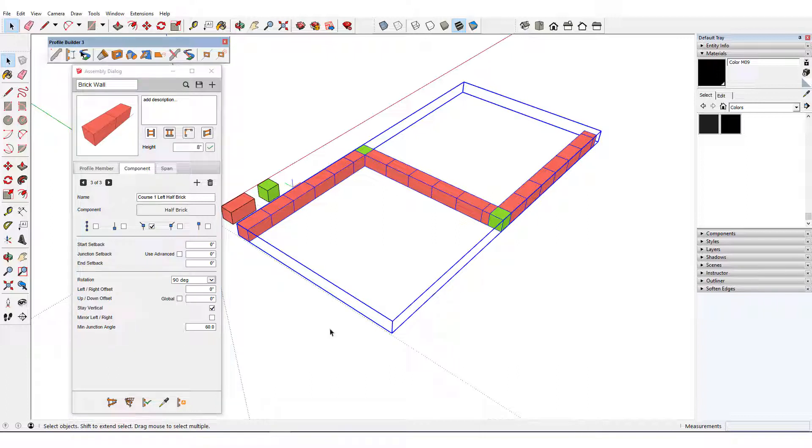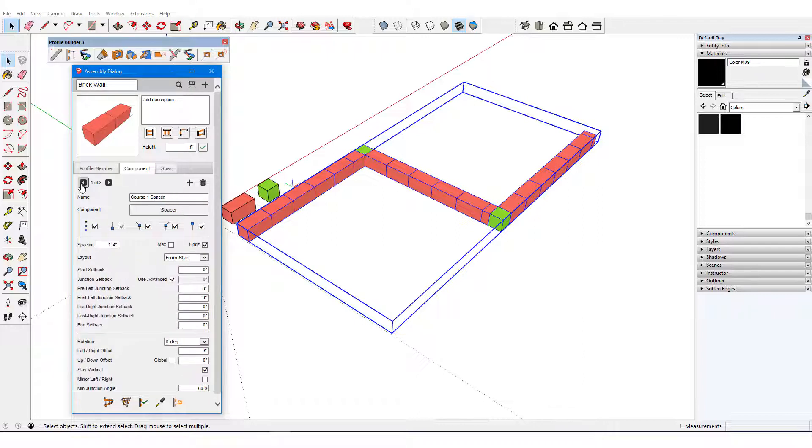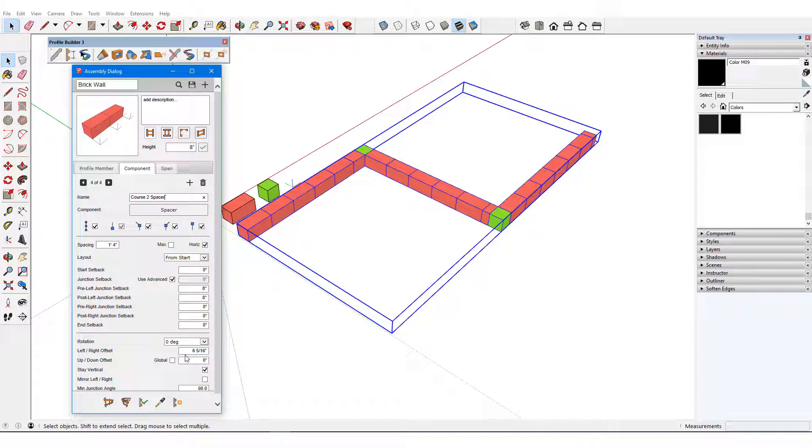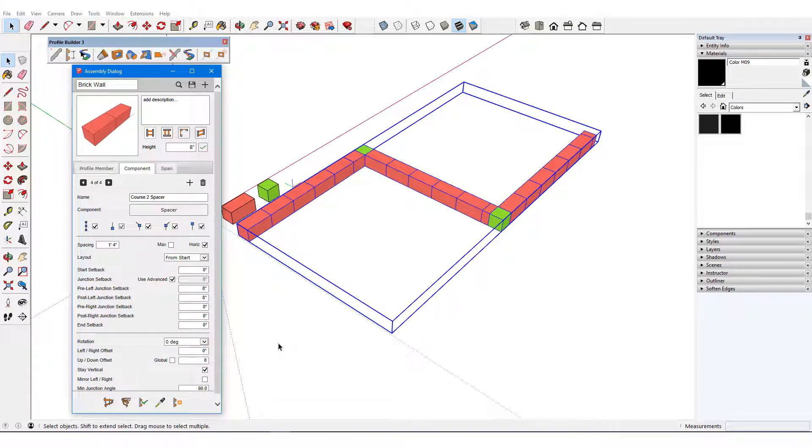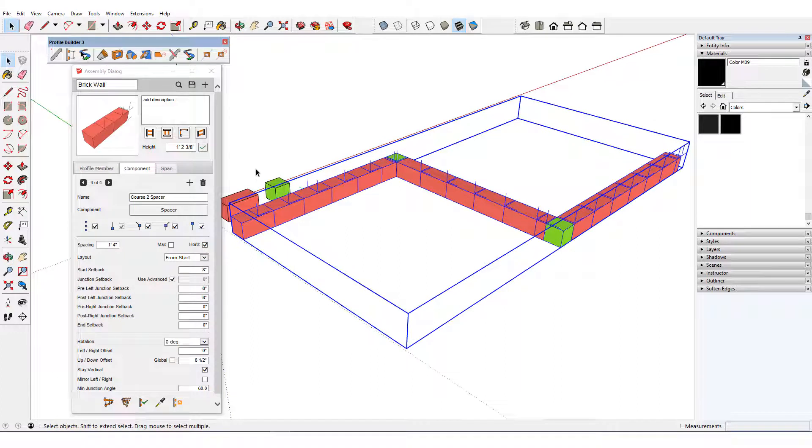Now let's work on the second course of bricks. I'll scroll back to the Course 1 Spacer component and add a new component called Course 2 Spacer. I don't need a left-right offset, and I want an 8.5 inch vertical offset to leave a half inch space between the two courses of bricks. I'll want spacing between adjacent bricks as well, which I'll do farther on. I also want to add a start setback of 8 inches so that the second course of bricks will be staggered. The junction setbacks will be changed later, but I'll leave them for now. I'll update to see my new spacers.